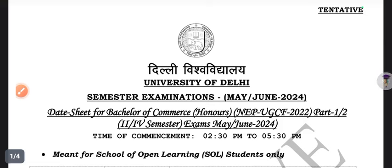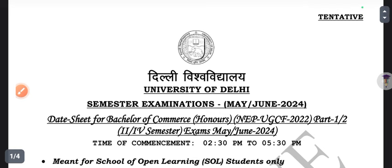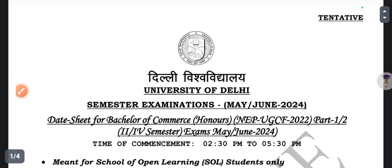How are you everyone? Today we will discuss the date sheet for the second and fourth semester. Before starting the video, subscribe to the channel and like and share. This video is for all NEP students who have been admitted in 2022 — this video is basically for them, not for CBCS students.